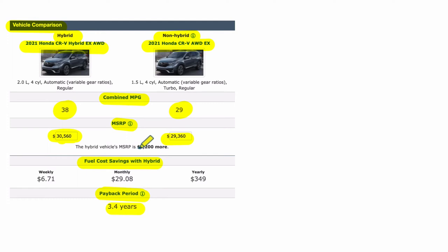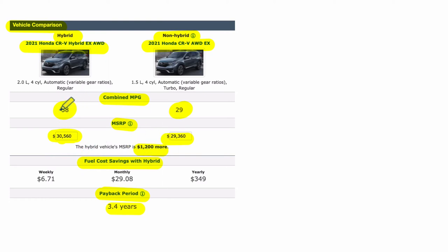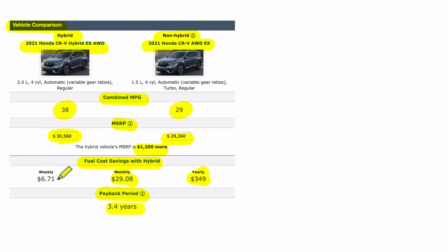So in this case, you paid $1,200 more for the hybrid. So how long will it take before that $1,200 more you paid is outweighed by the savings in miles per gallon? And to figure out the three point years, they're giving you these numbers here. It's $349 per year, $29.08 per month, and $6.71 per week.